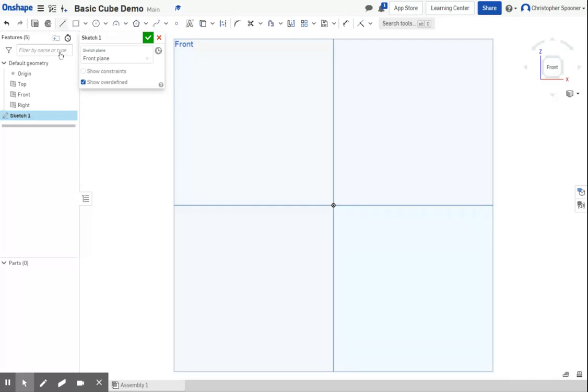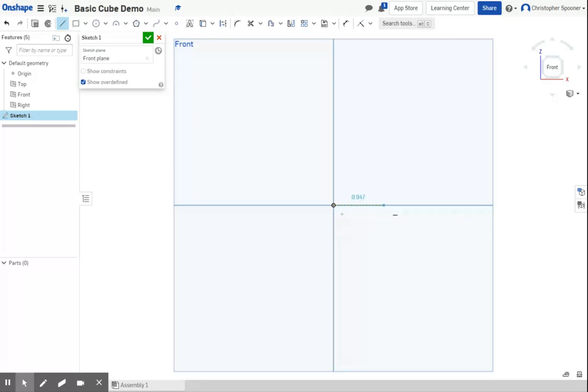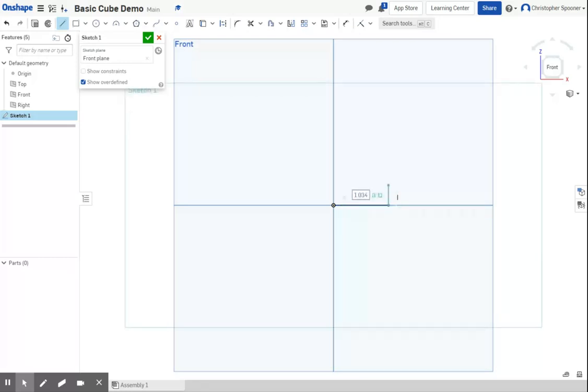I'm going to select the line tool, and if I get close to the origin, it will snap, and I'm going to click. Now my first line segment, I don't have to hold the button down, I have a line segment attached to the origin. I can measure this out to a certain size, but that's not worth the effort. Get it close, but it doesn't really matter. We'll just dimension it later.